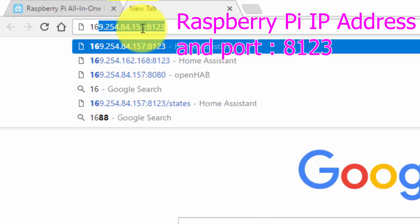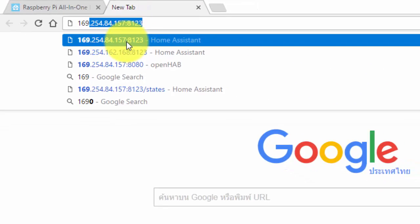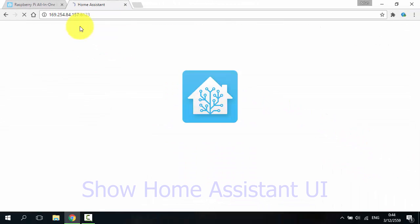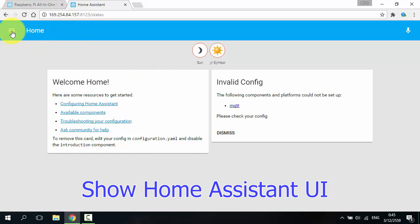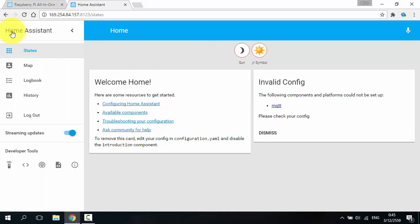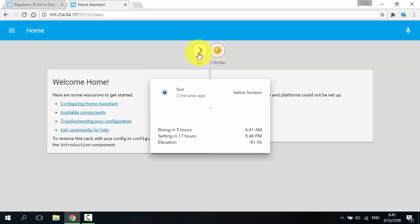Go to Raspberry Pi IP address. It will show Home Assistant setup page with menu for setting and some information.